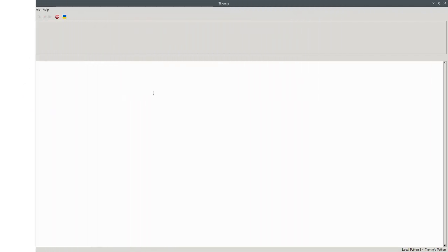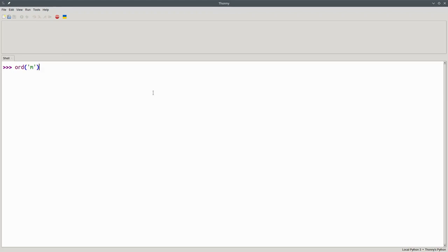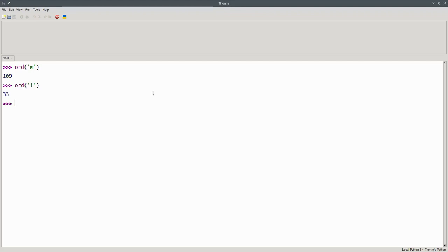If you want to know the numeric code for any character, use the ORD function. For example, the character code for the lowercase letter M is 109, and an exclamation point has number 33.